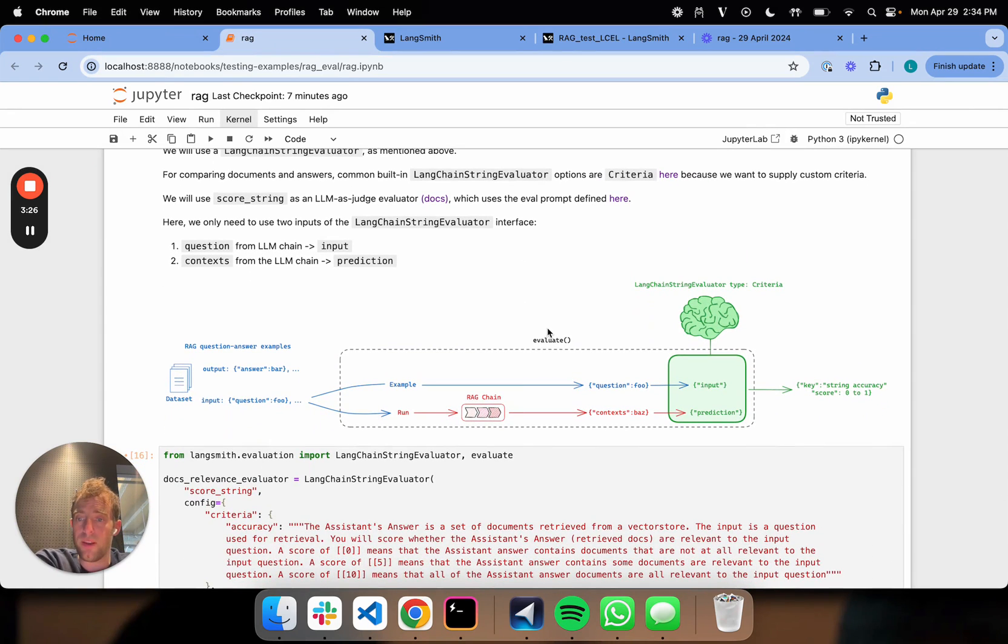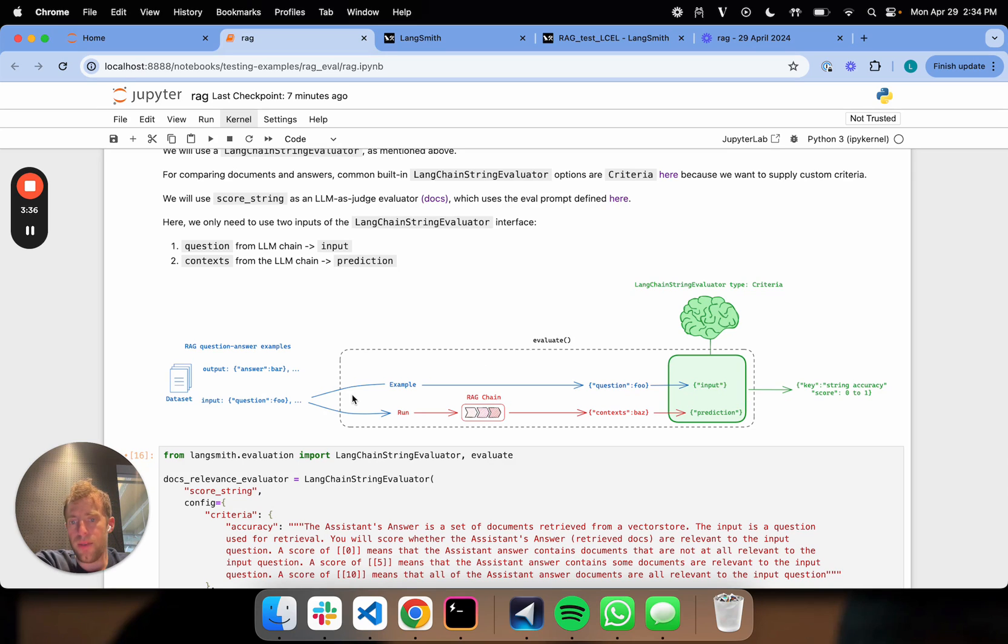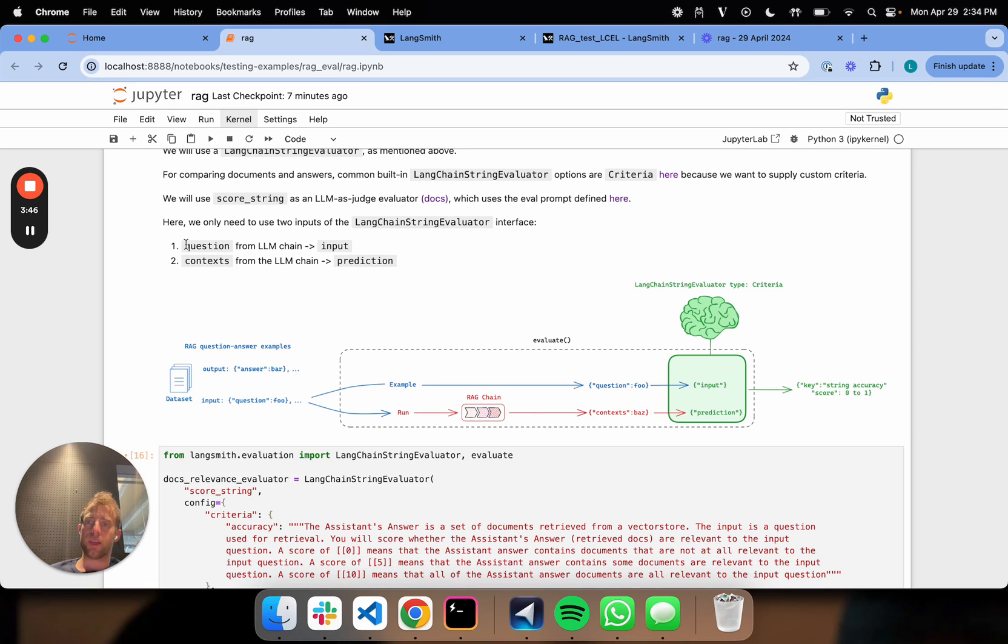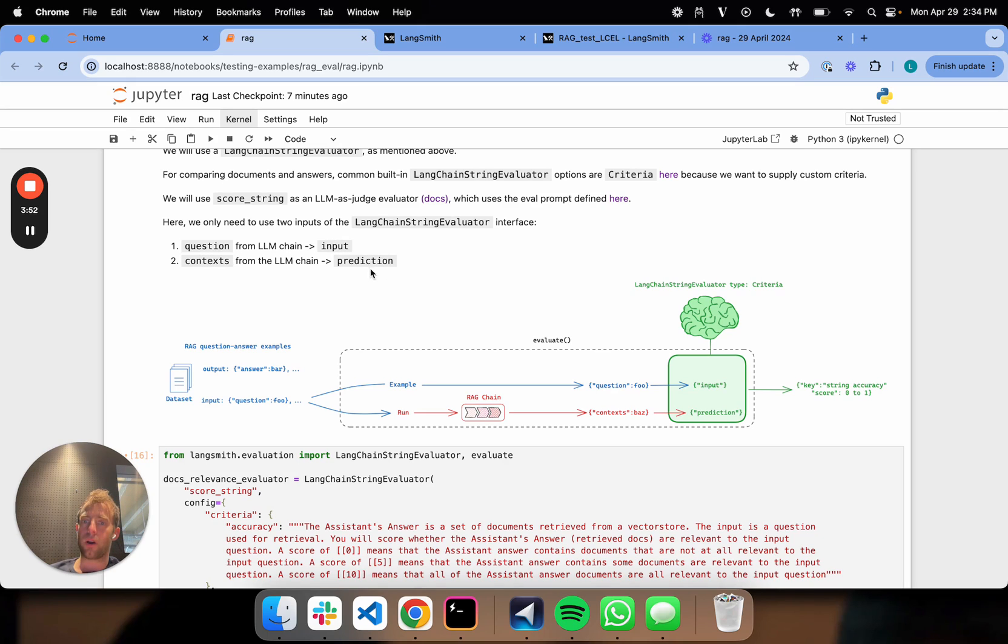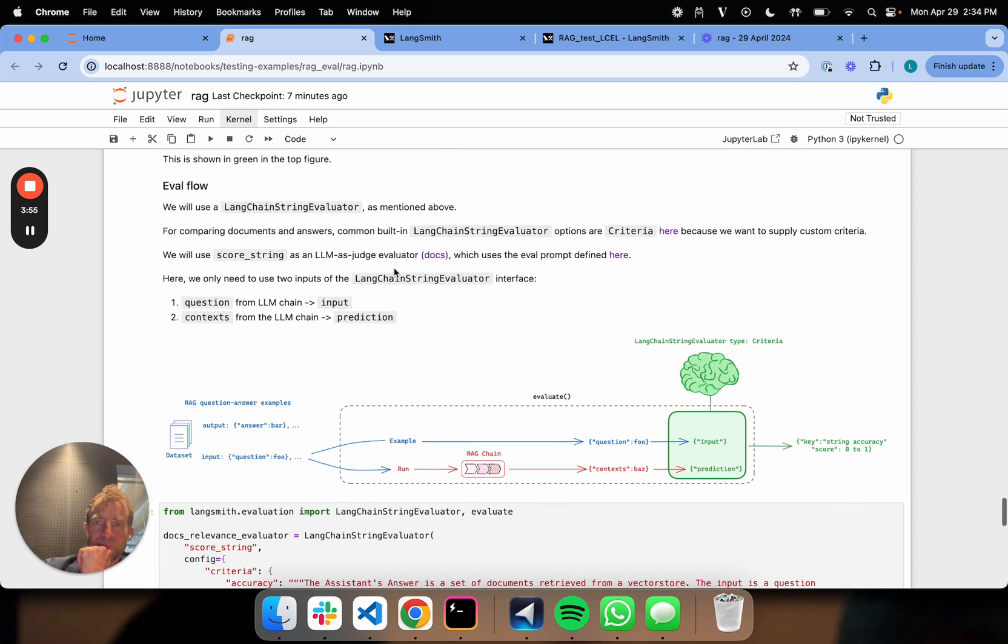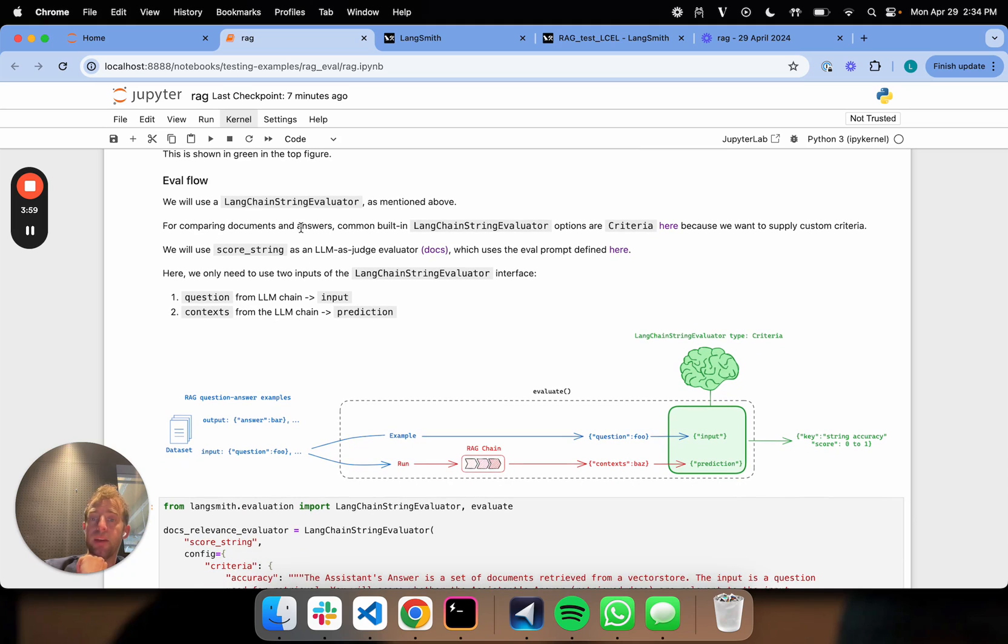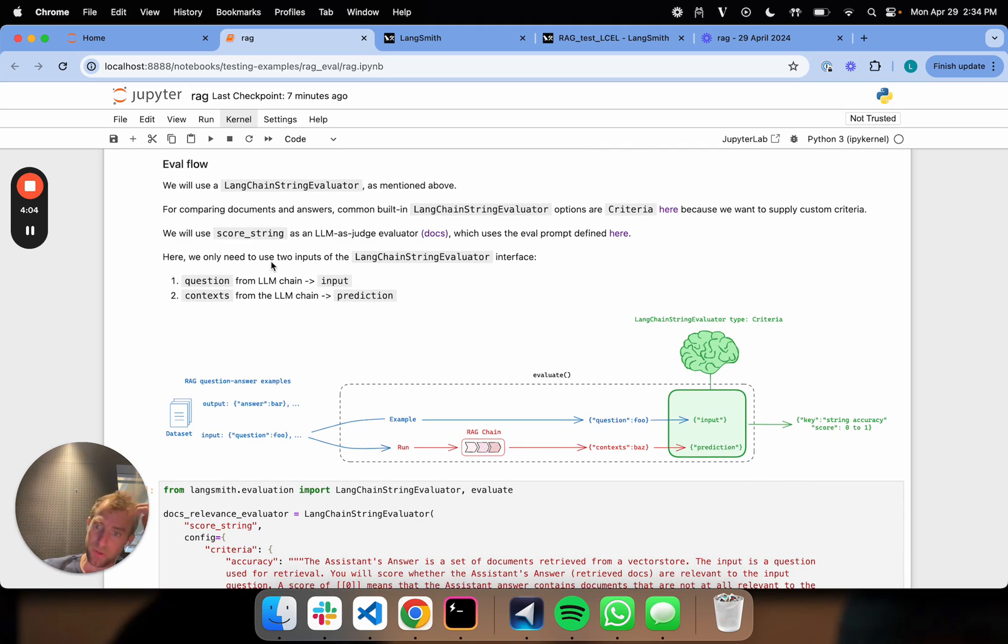So that's really all we need to cover here. And you can kind of see in the information flow, it follows what we showed previously, where we have our examples in blue here. So from the examples, we simply just fish out the question. That's the input. And then we pass in the question to our rag chain. We perform retrievals. We get these documents out. So then those documents are just our prediction. So we're mapping from our question is our input. The context is our prediction. And you recall that every Langchain string evaluator just simply has a few different common keys: input, prediction, and reference, if applicable. In this case, we don't have a reference.